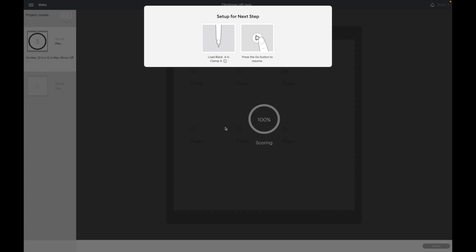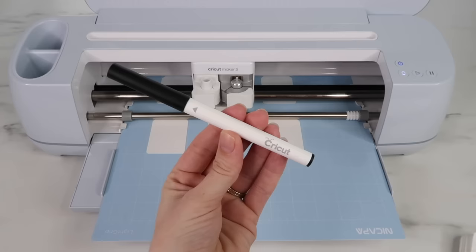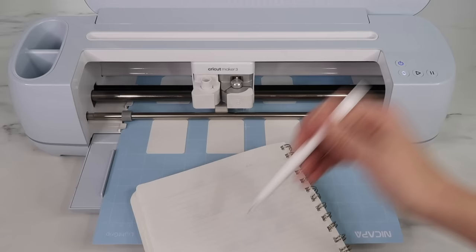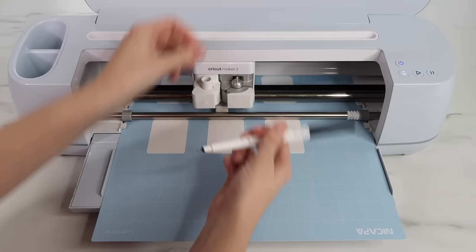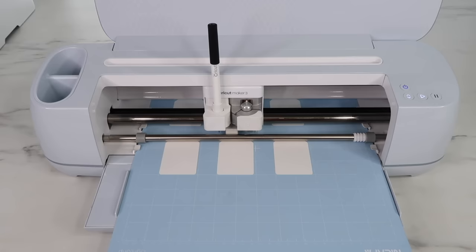Now that the Cricut thinks it's done scoring, it's going to tell us to load our black pen. I'm using the Cricut pen. I also like to draw on a notebook just to make sure the ink is fully working, and then I place it in clamp A and the Cricut will draw on the tags.